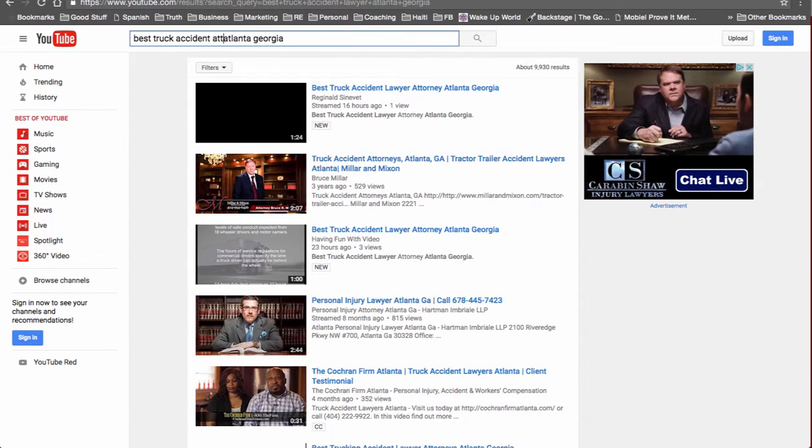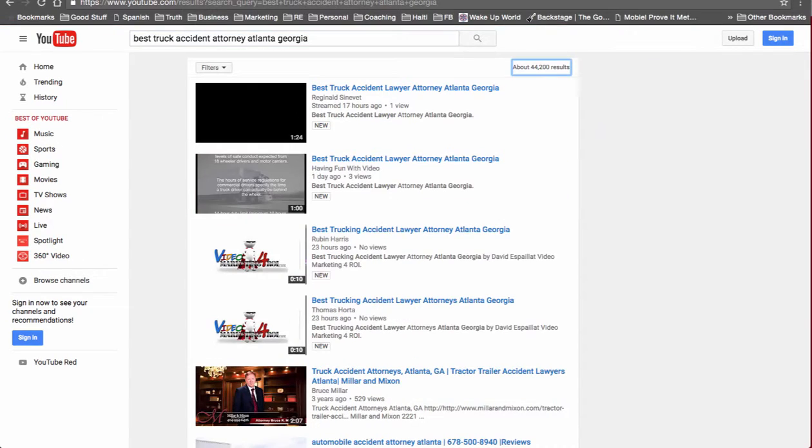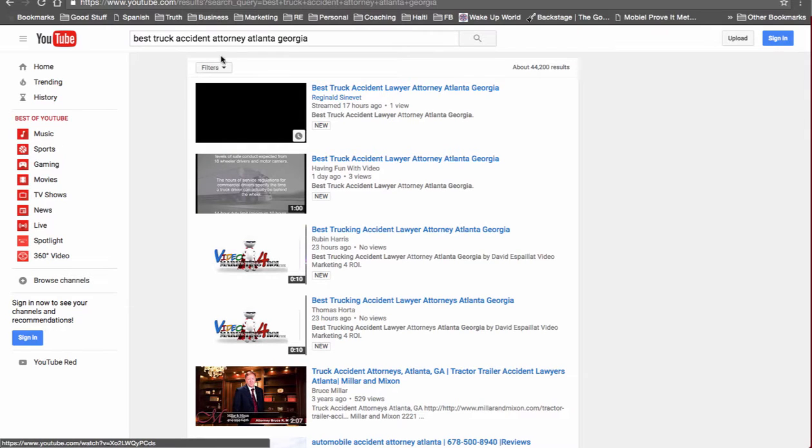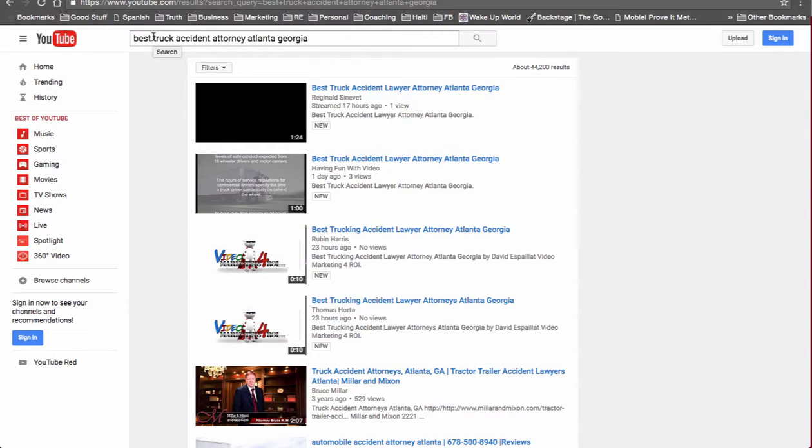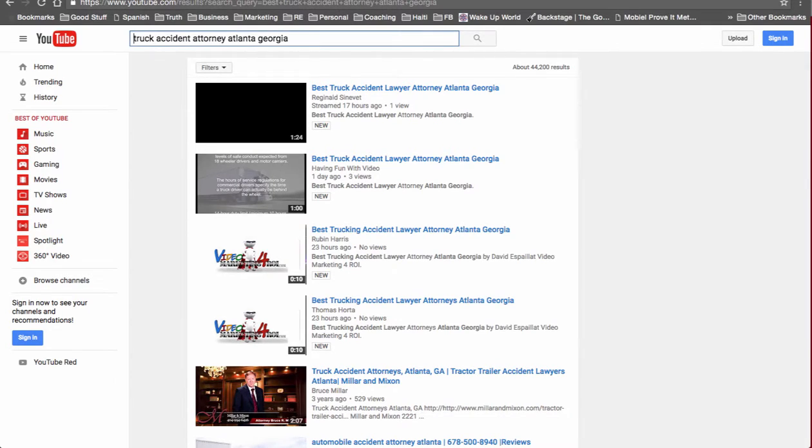Let's do attorney, we're listed at number one. Let's remove - let's just do Truck Accident Attorney Atlanta.